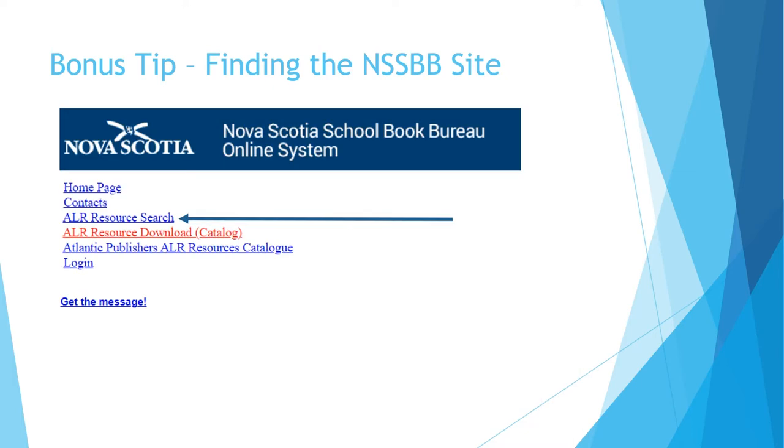The home page of the Book Bureau site has several links, including the entire catalog and a login link to prepare your orders. Your school admin can provide your login information, but you don't need it to start searching.